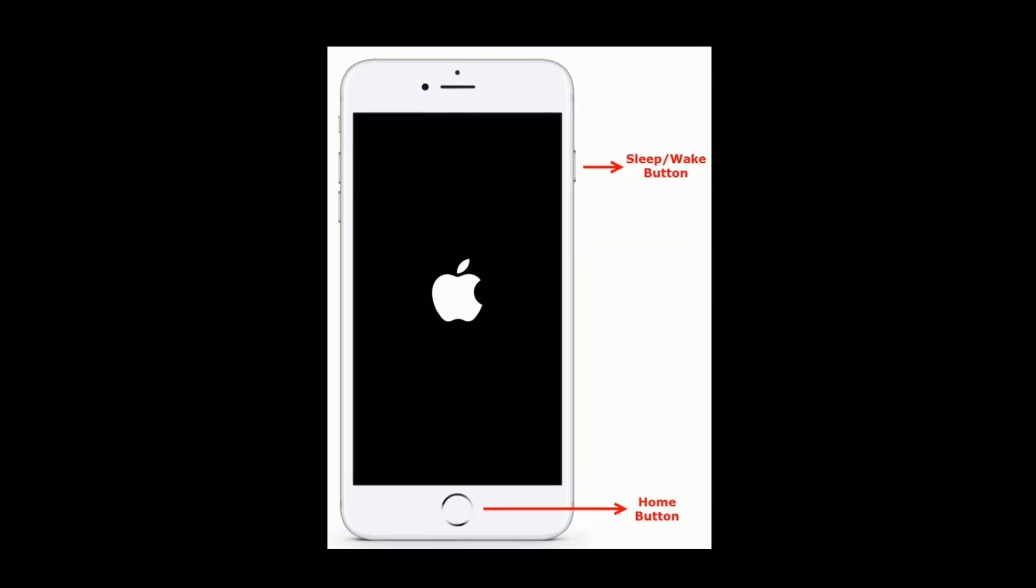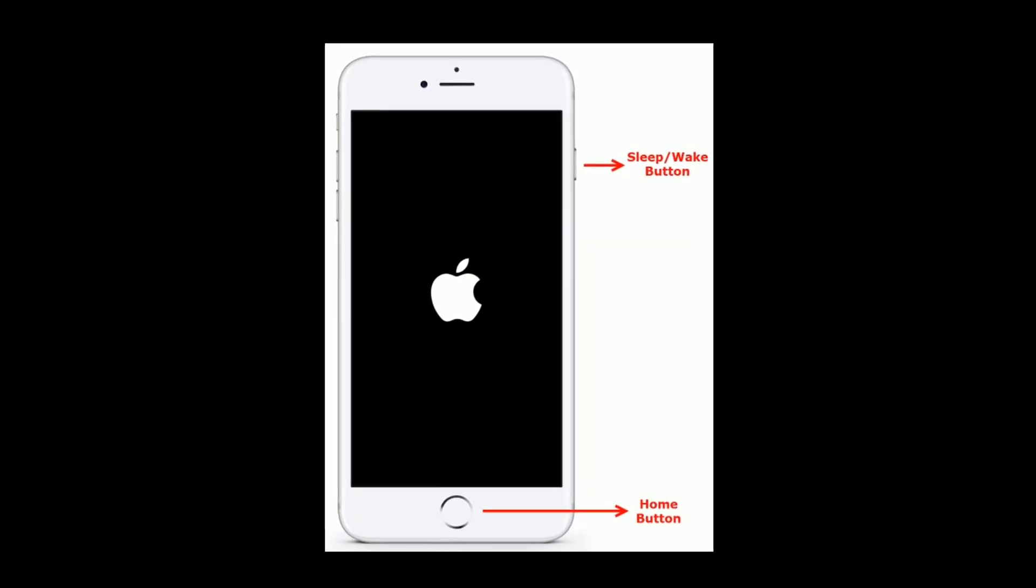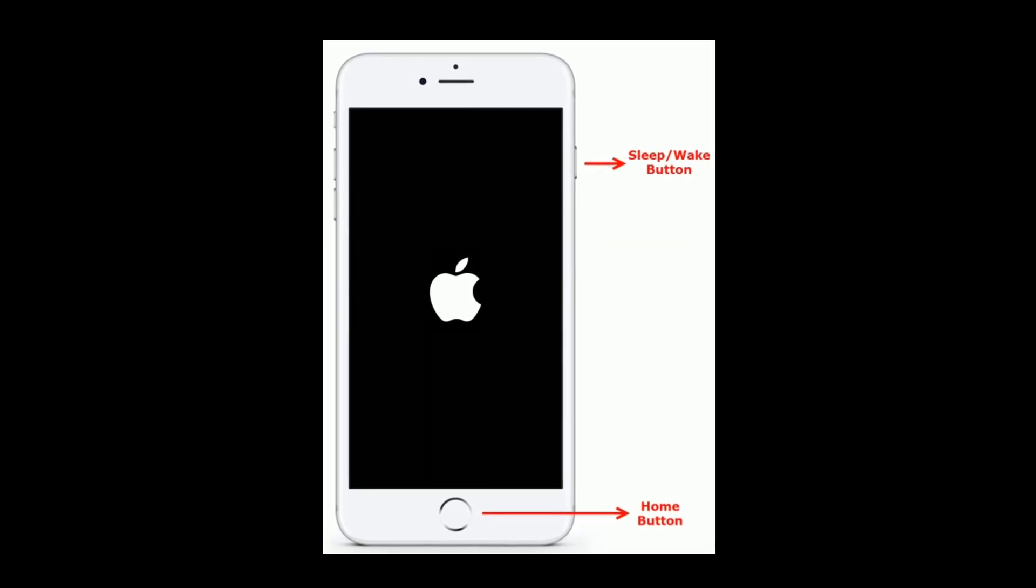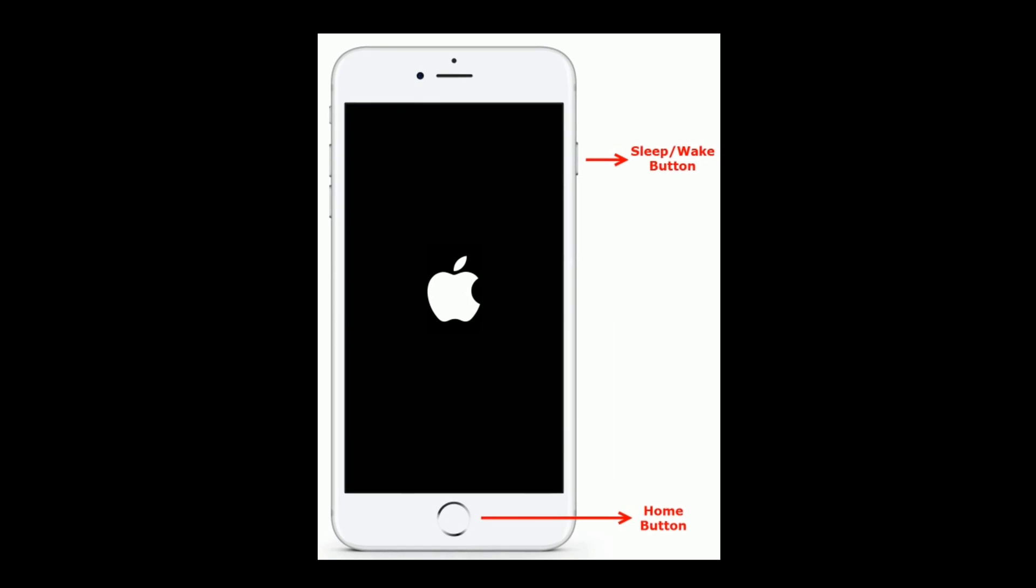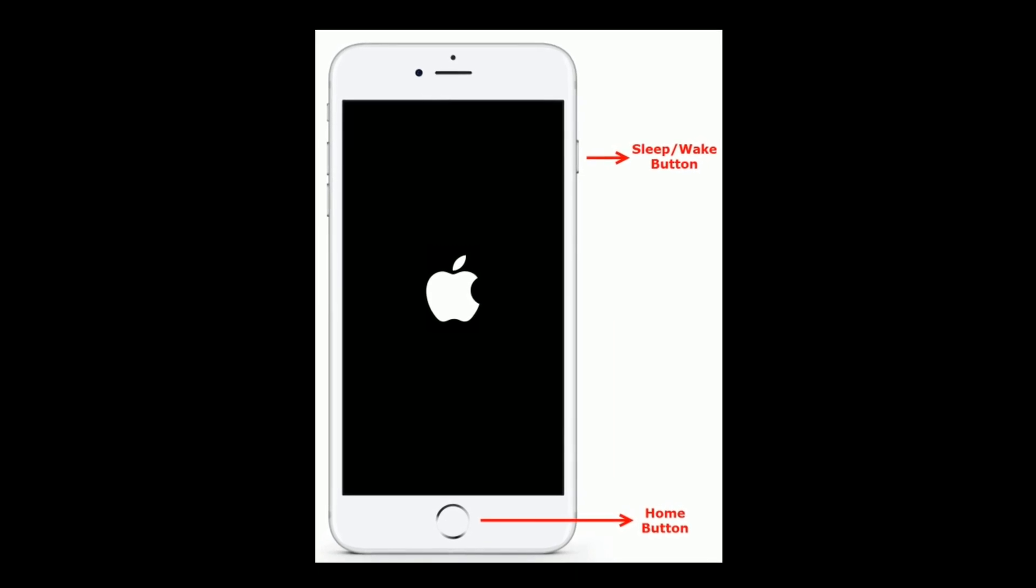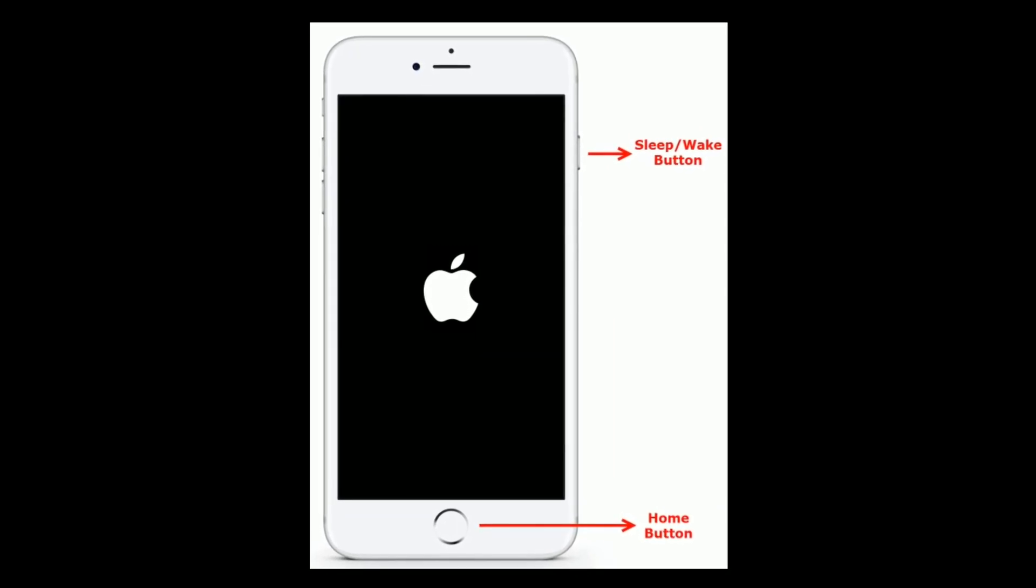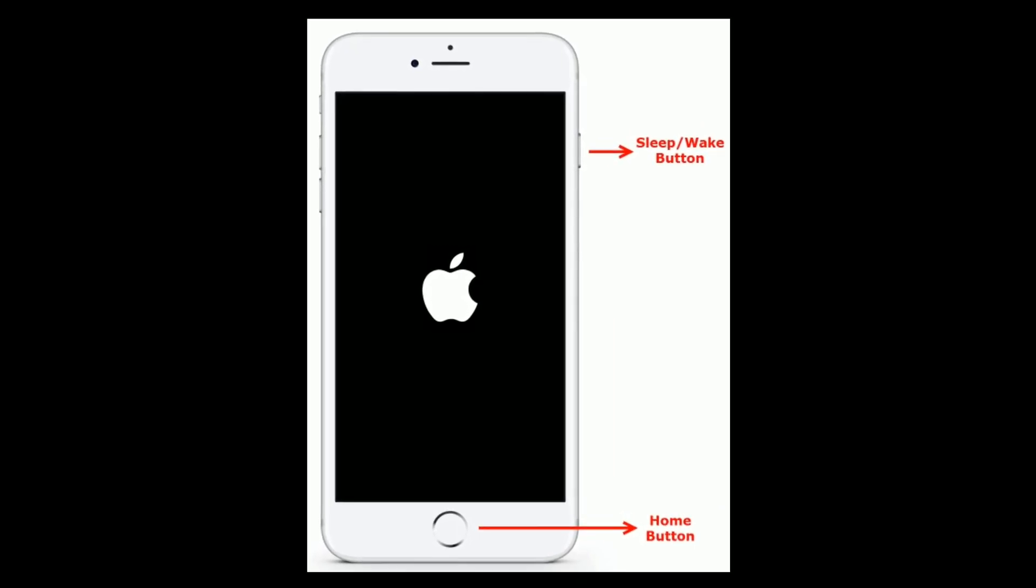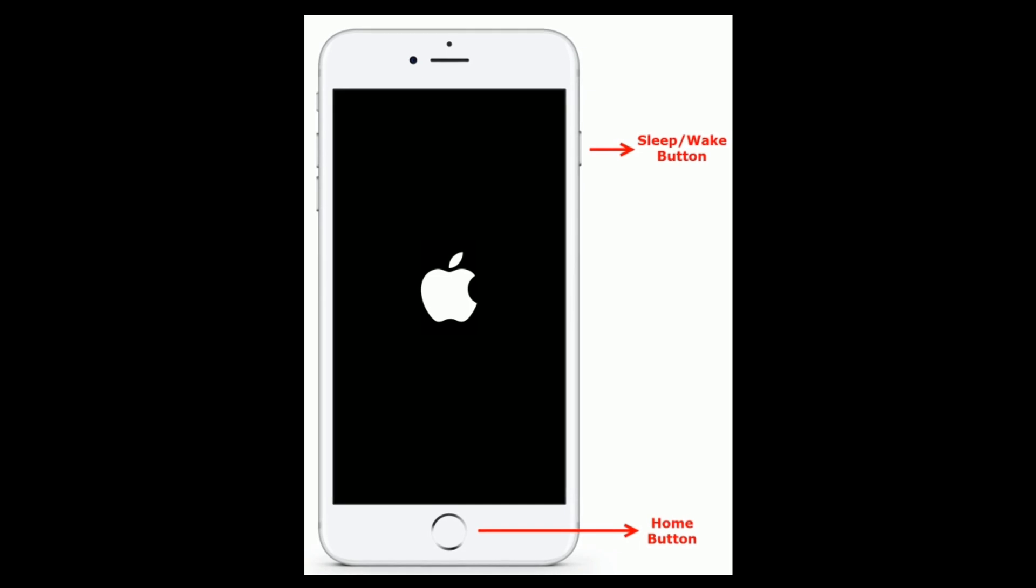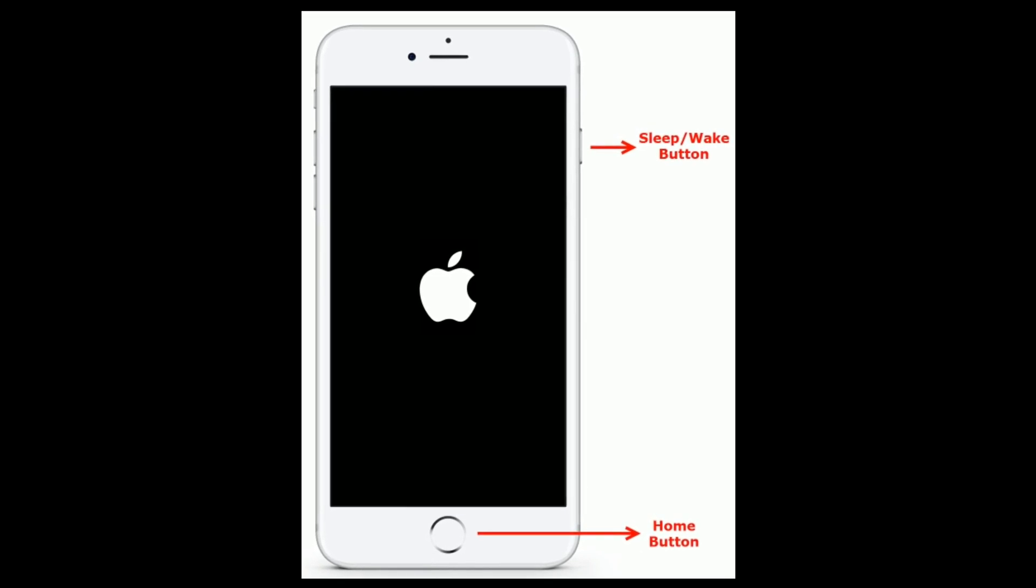If you are using iPhone 6s Plus or earlier models then do the following steps. Press and hold the home button and sleep or wake button at the same time until you get the Apple logo on your iPhone screen.